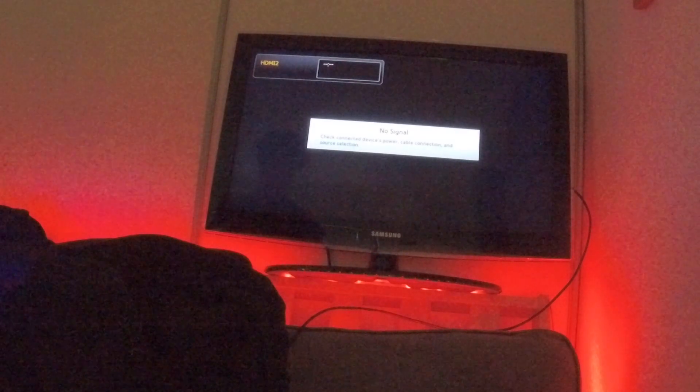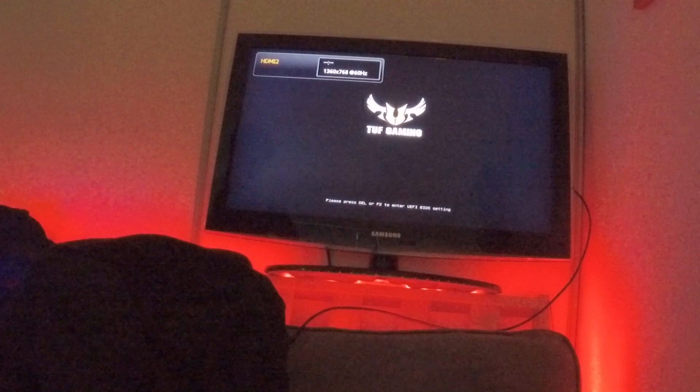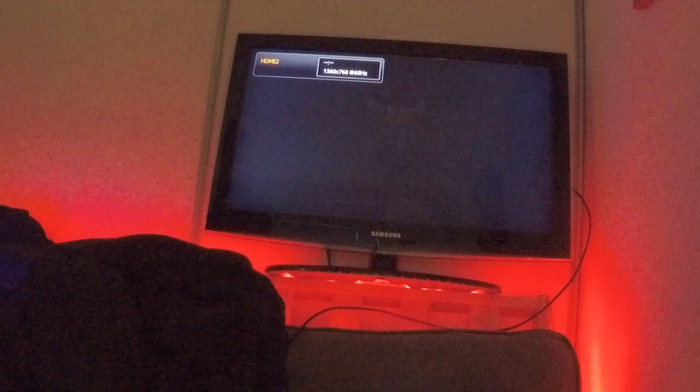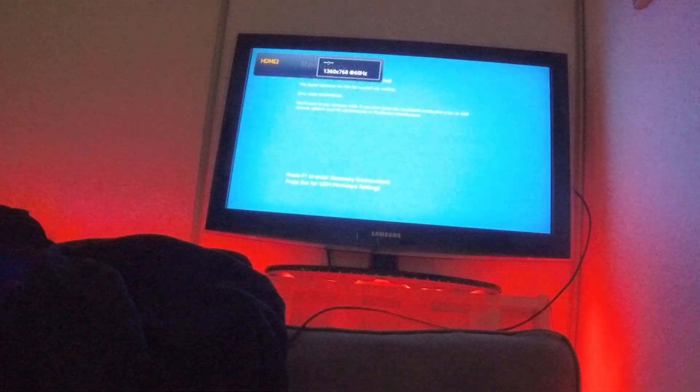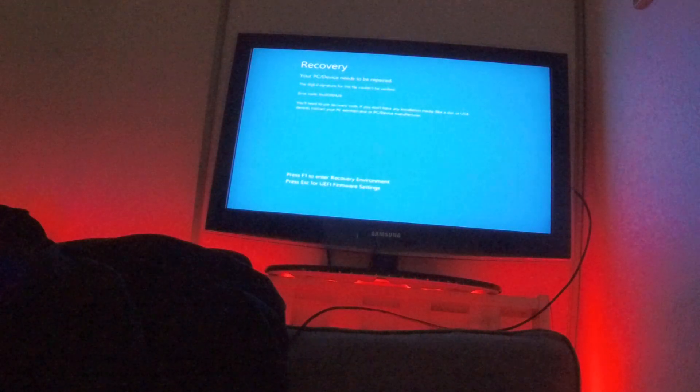Alright, boot media is in, there's the recovery screen.